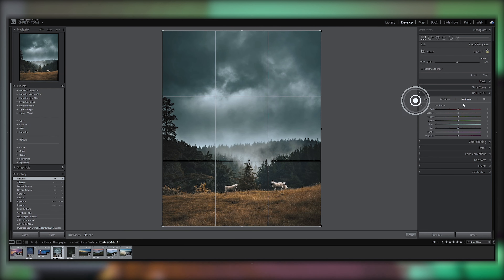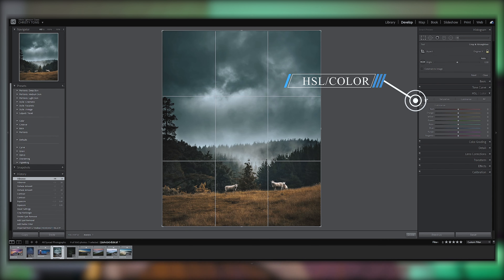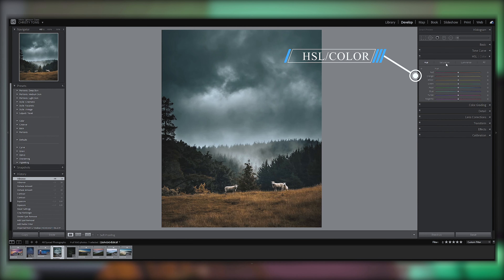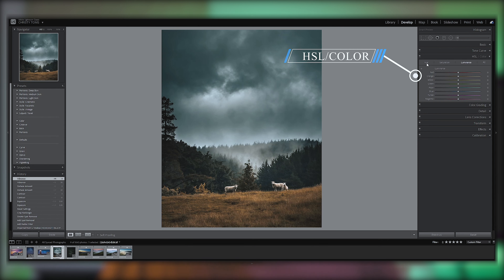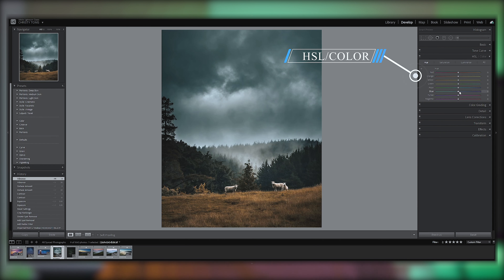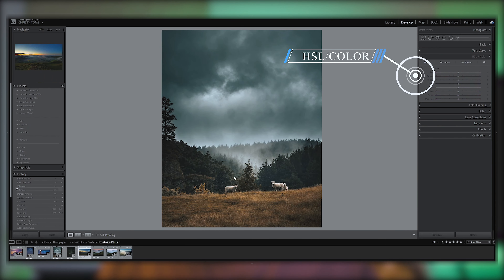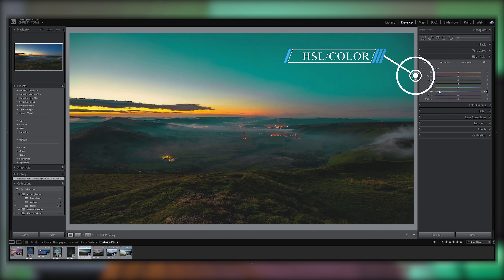HSL is quite simple. It allows you to manipulate individual colors in the photo. HSL stands for hue, saturation, and luminance. For example, if you have a photo with blue tones, you can shift it to a cyan color using HSL.